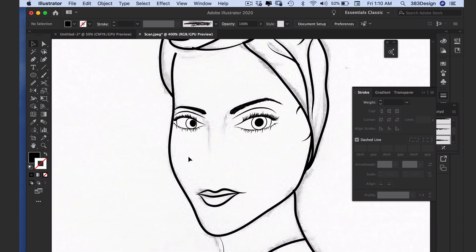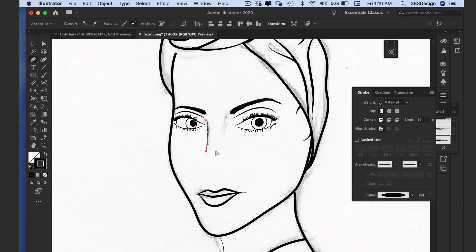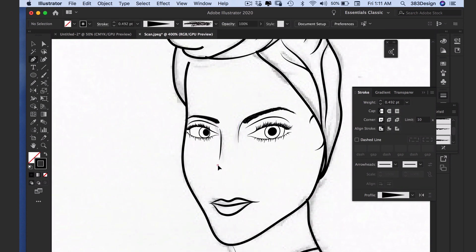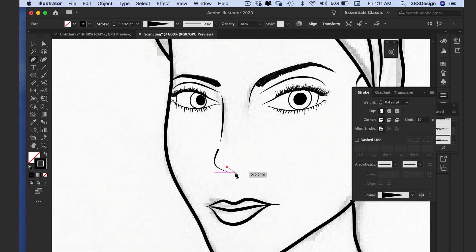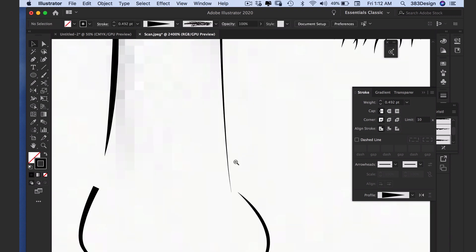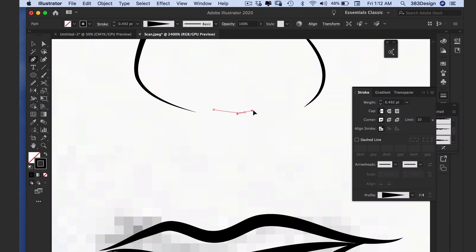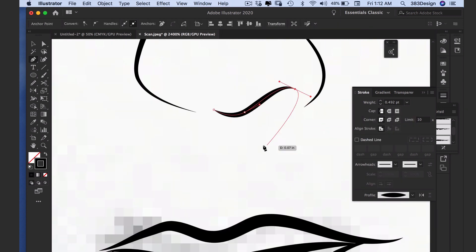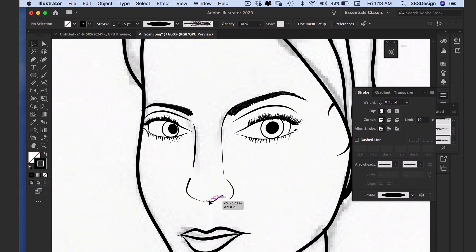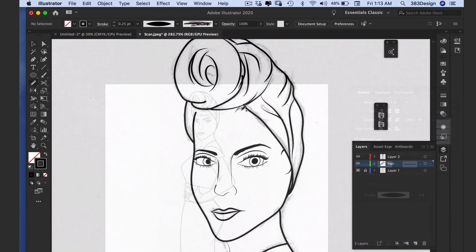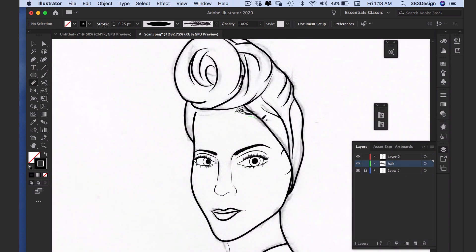I'll add in a few more width profiles to help define the bridge of her nose, and then actually draw her nose. Then I'll add in some small width profiles around the edges of her face to show a hairline before I start adding color.